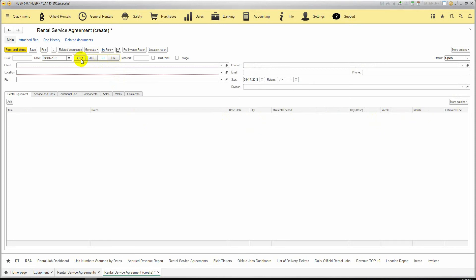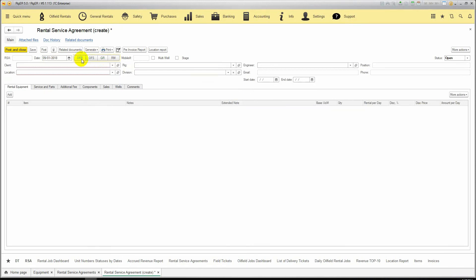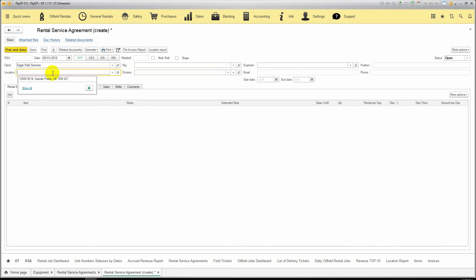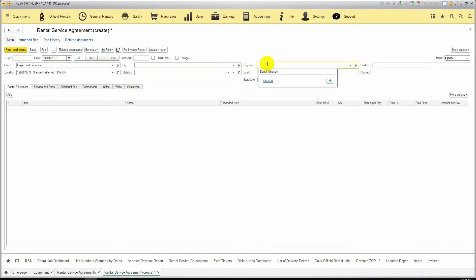Switching back to Oilfield Rentals, we select Client, Location of the client. We also can select the RIG and Engineer, who is representative of the client.